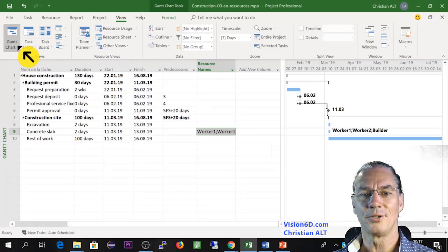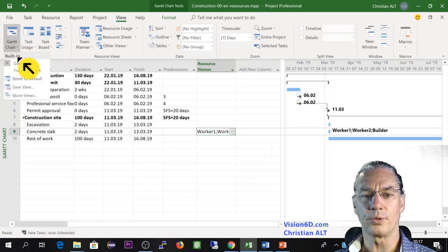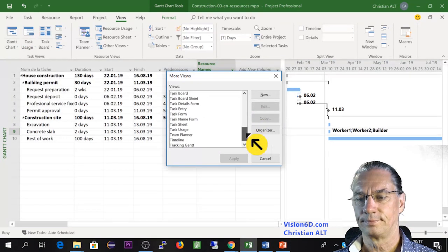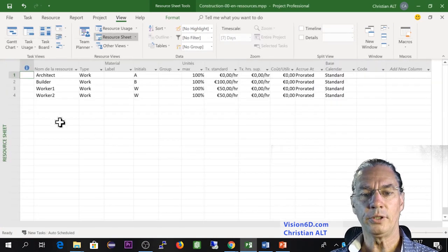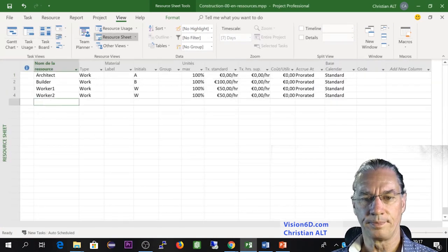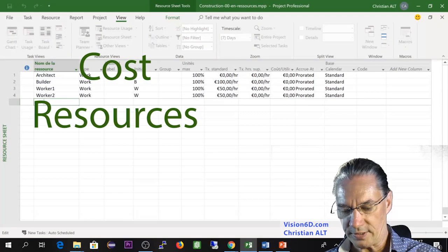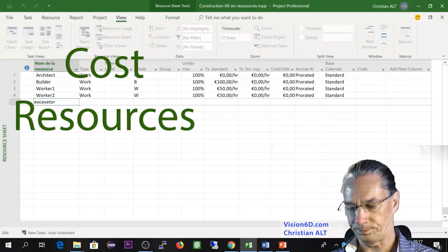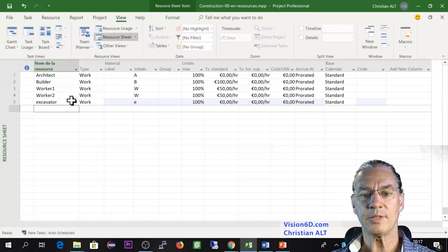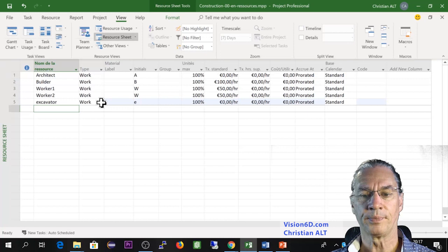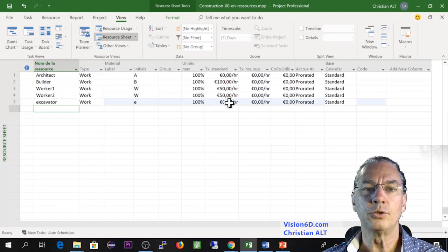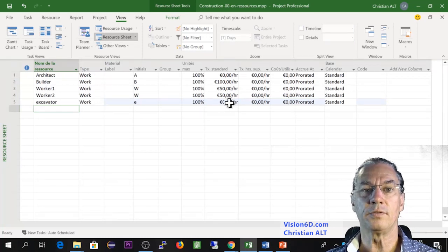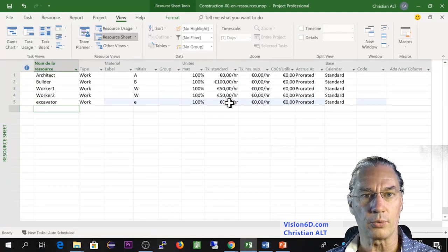So now I'm going back to the resource sheet and I'm going to add a first resource. The first resource is going to be an excavator. As you see, MS Project has set it of type work.